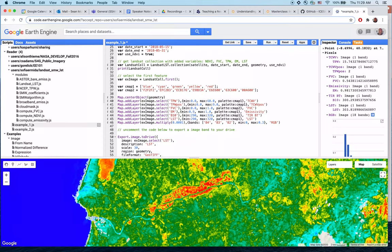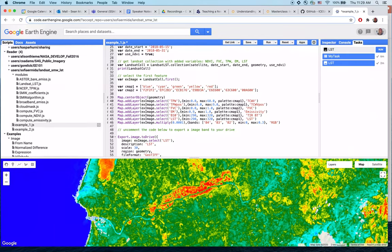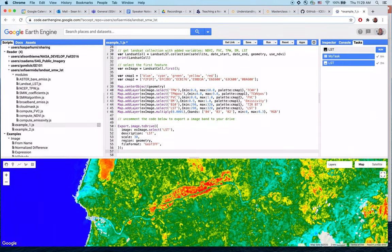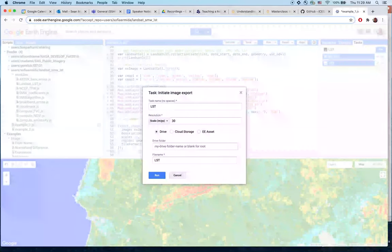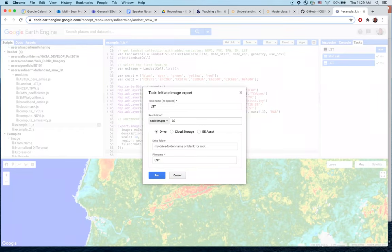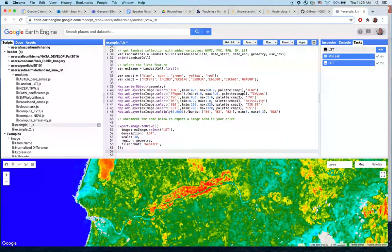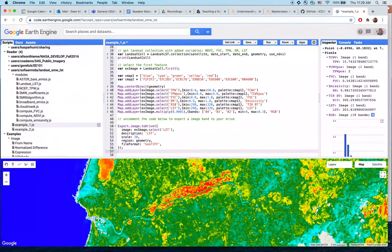We can also click on the Tasks tab. Because the code to export the image to Drive was uncommented, the export task now appears. Clicking Run on the task exports the land surface temperature image to Google Drive. This demonstrates significant functionality in very few lines of code.